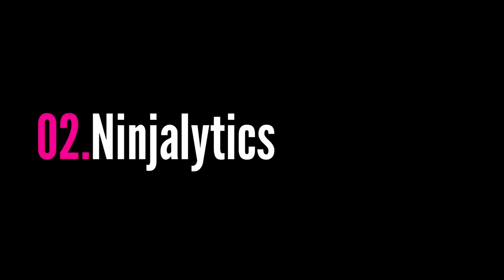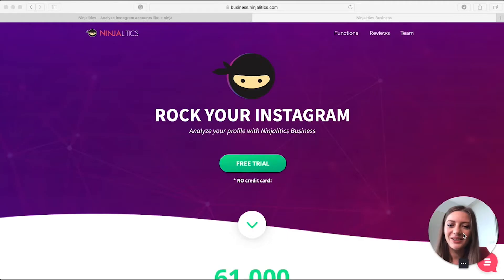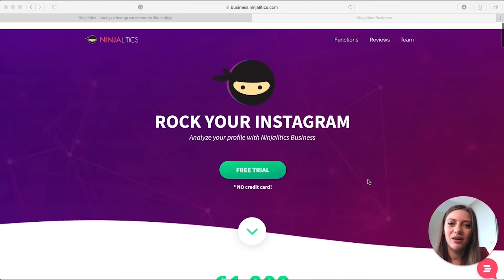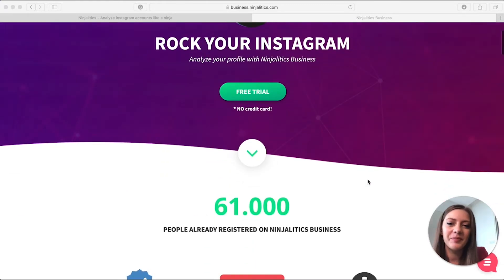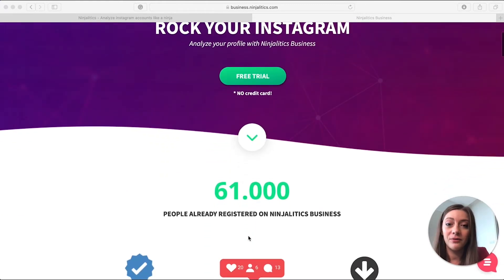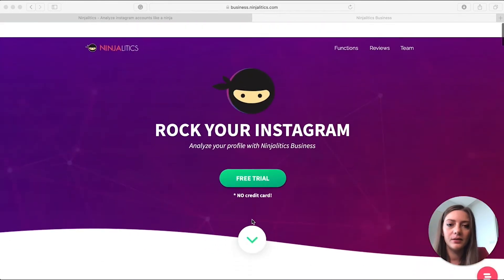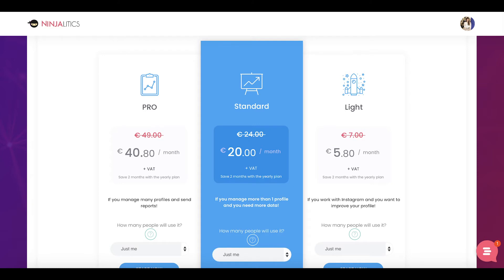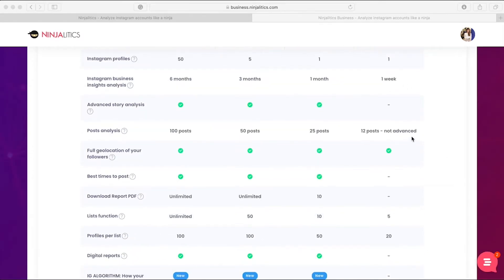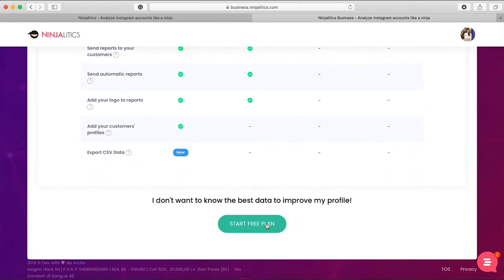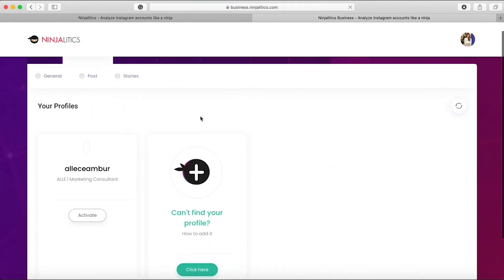The second analytics tool I want to share is Ninjalytics. You may already know this app as being used to spy on your competitors, but it's also a powerful tool for analyzing your own analytics and creating monthly reports. They have three tiers of paid plans ranging from 5 to 40 euros a month, and they offer a 14-day free trial — so let's sign up and see which insights are available.